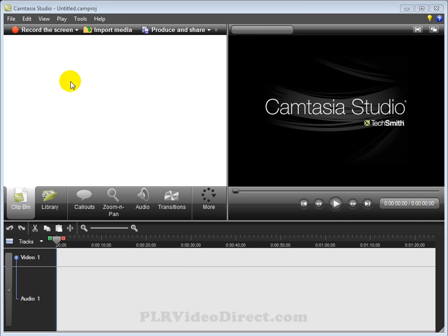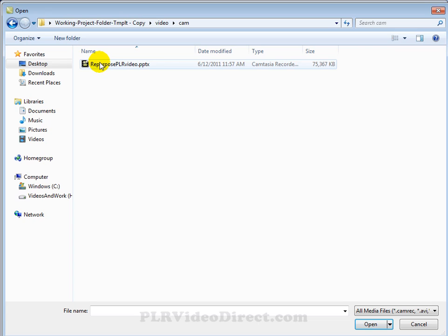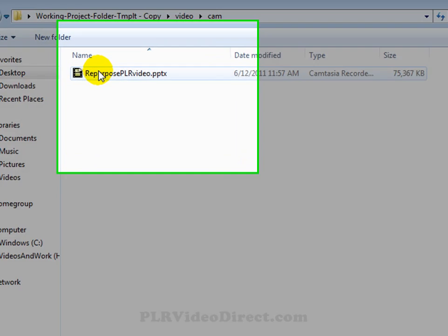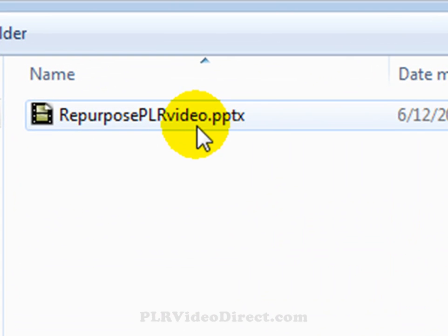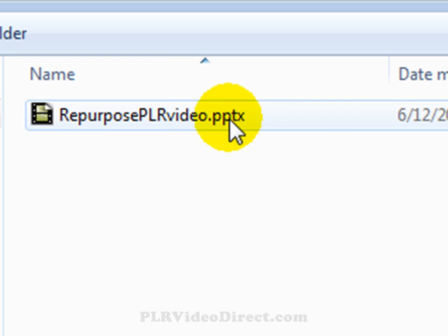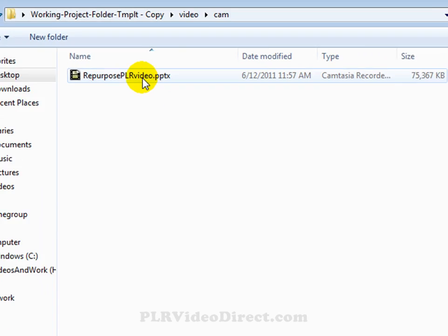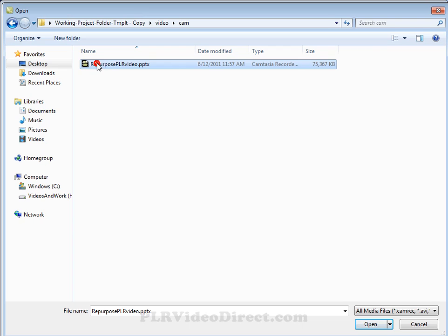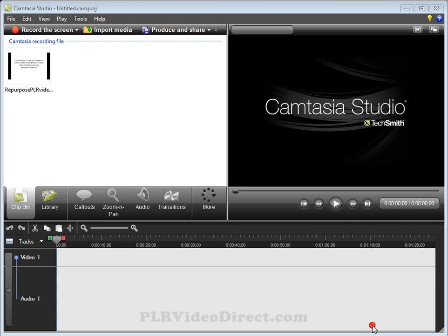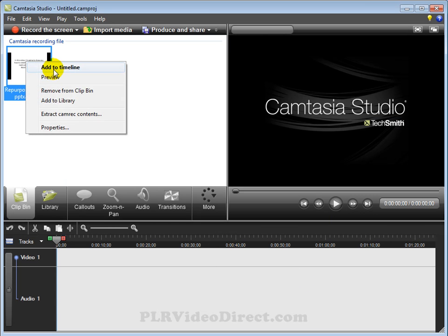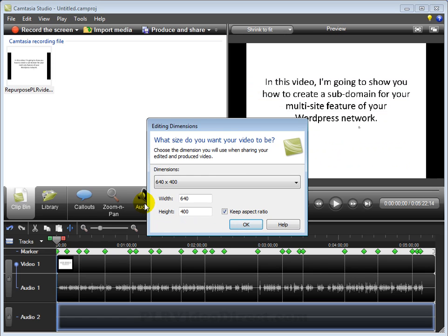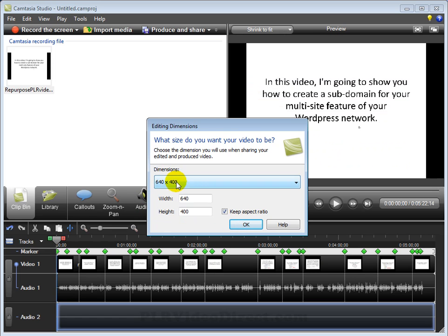Now at this point, this is, by the way, version 7.1 of Camtasia Studio. We want to first come up here to import media. Wherever that file was saved at, that's where you want to navigate to. As you see here, this is a PPTX. That's the file name for the Camtasia Studio raw video file created from within PowerPoint. So we just simply select that, click on open, drop this guy down into our timeline here.